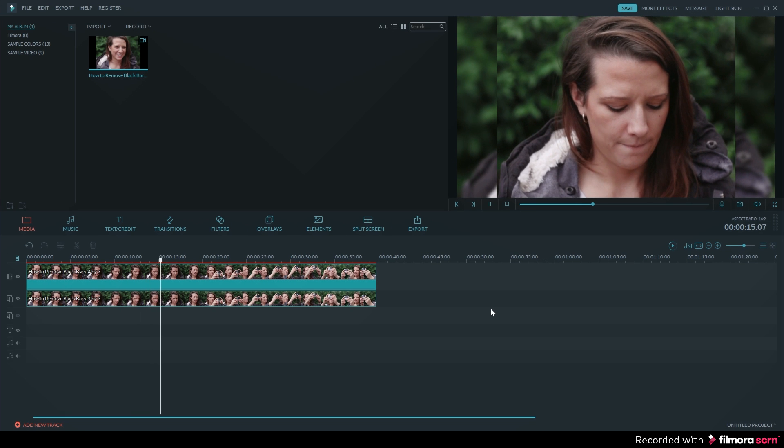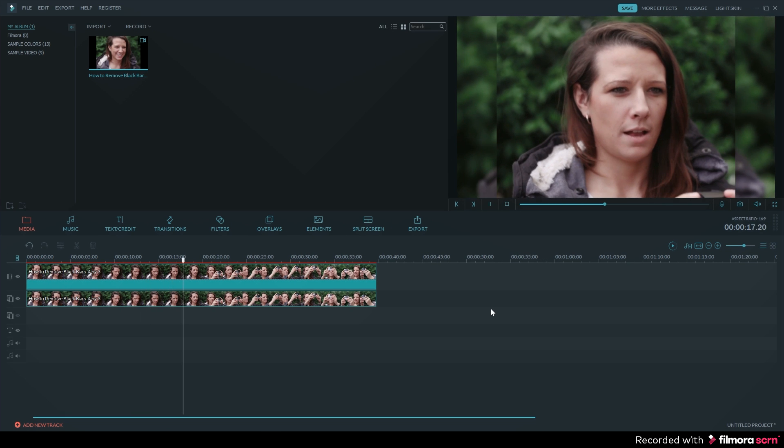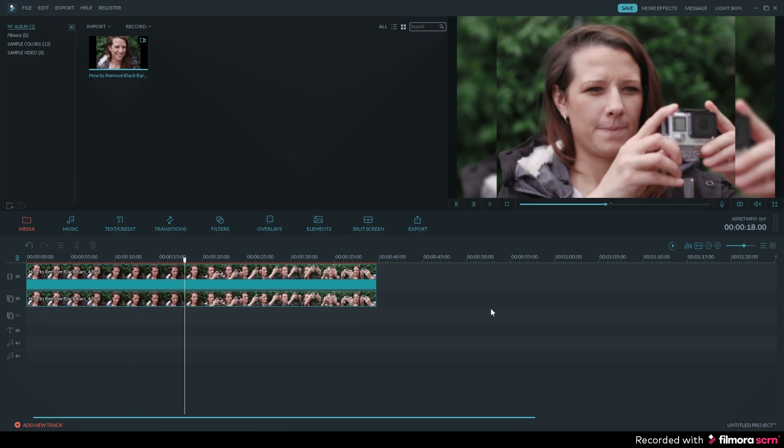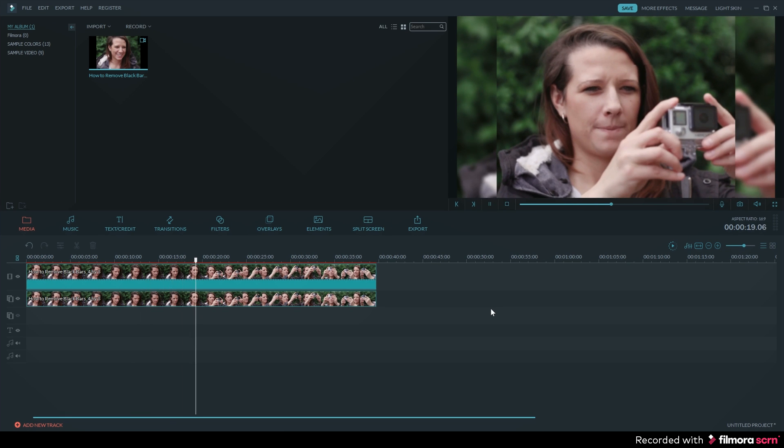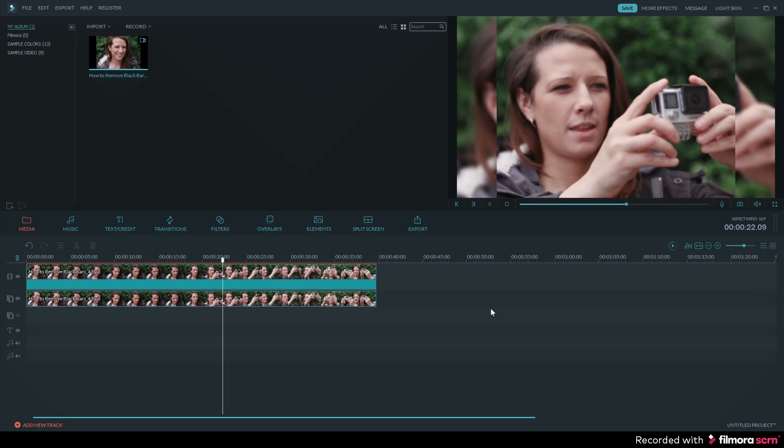You can now export your video in a 16 by 9 resolution and you won't see any black bars on your YouTube video.